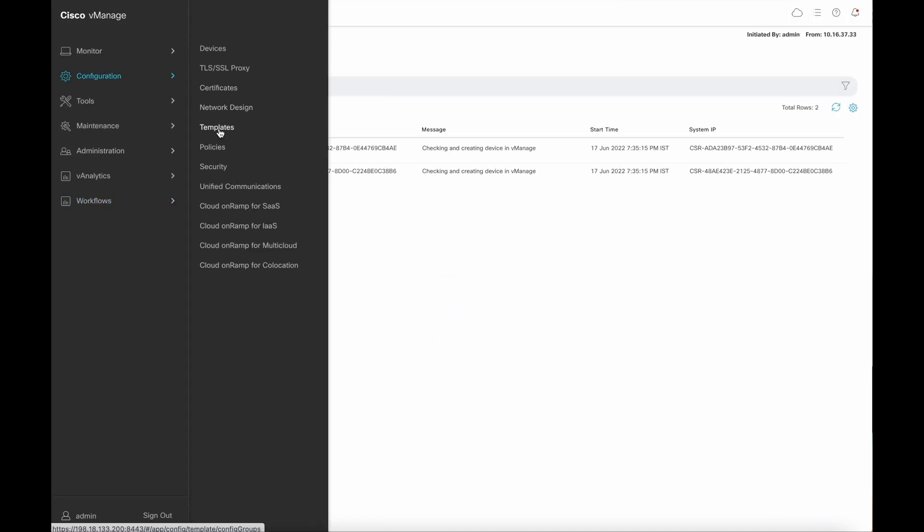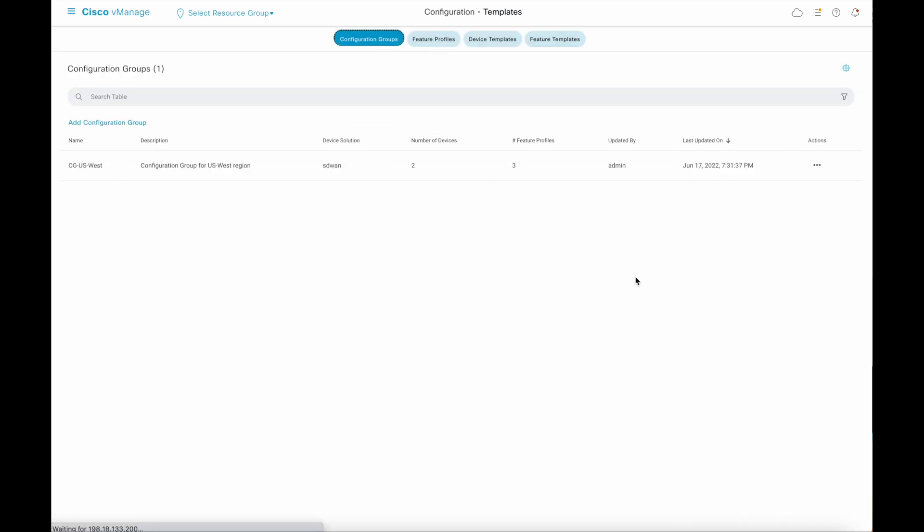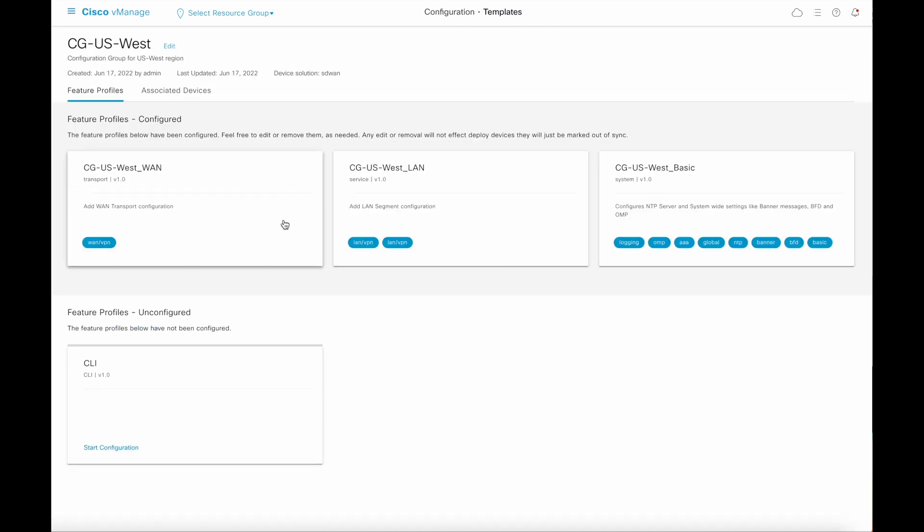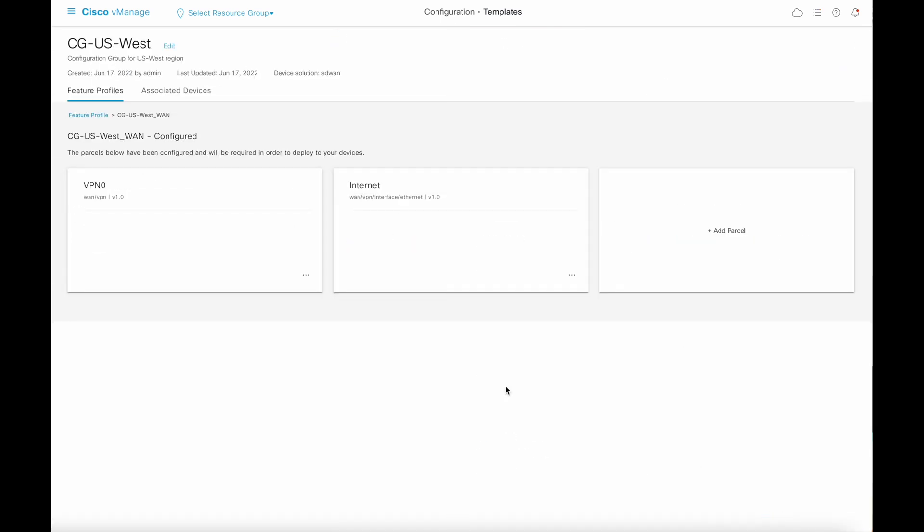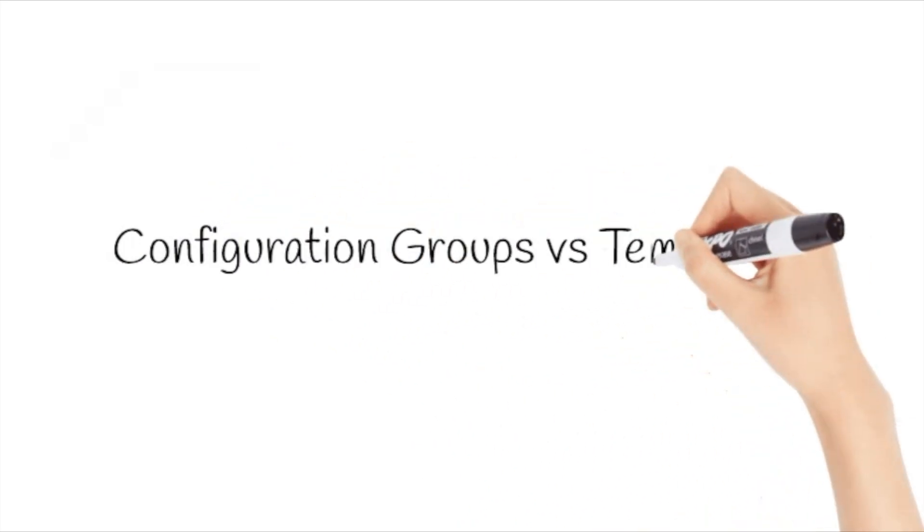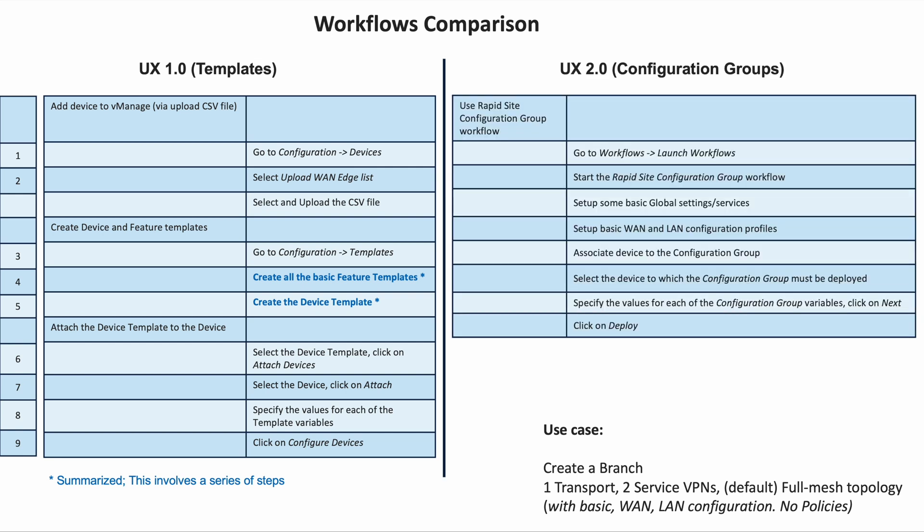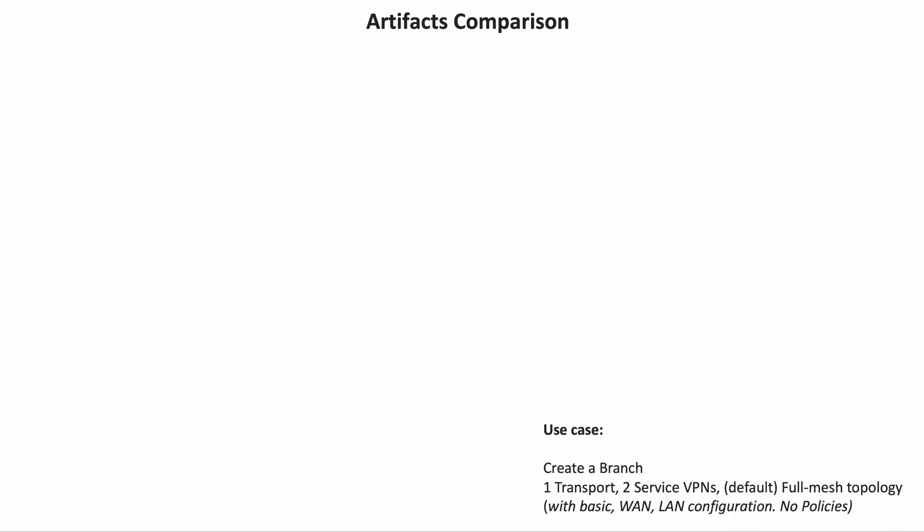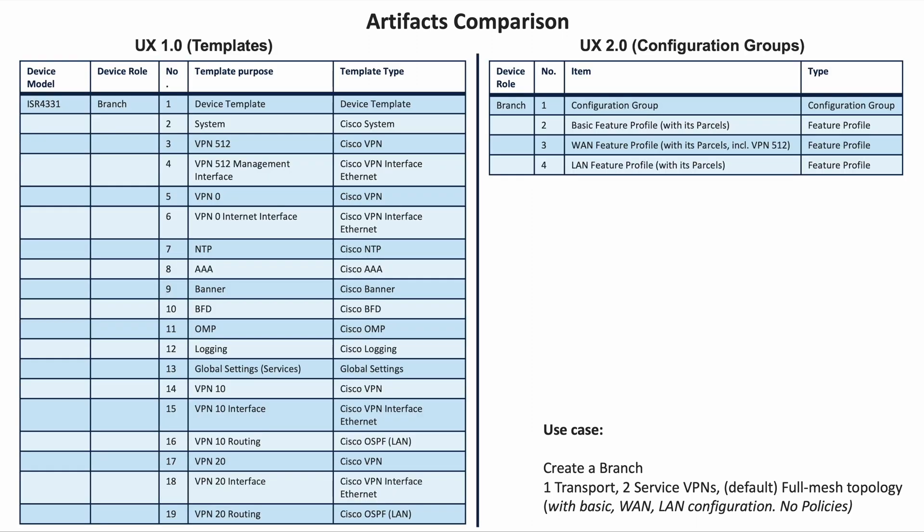Under the configuration templates page, we can view and edit the configuration groups and feature profiles details. A comparison of the workflows for a use case shows that the number of clicks with the UX 2.0 configuration workflow is much less compared to that of the one with templates. The artifacts comparison also shows that significantly less number of artifacts are generated with the UX 2.0 configuration.